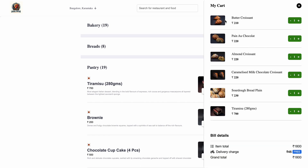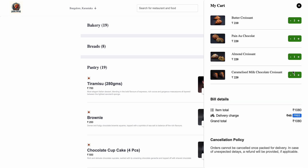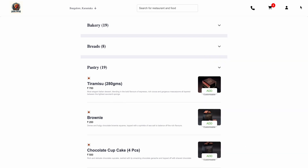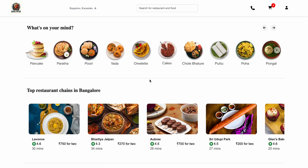We can also increase quantity from here. If I increase the quantity, you can see the amount is also increasing and decreasing accordingly. You can check that the amount is also increasing based on the quantity. We can also find details based on location.